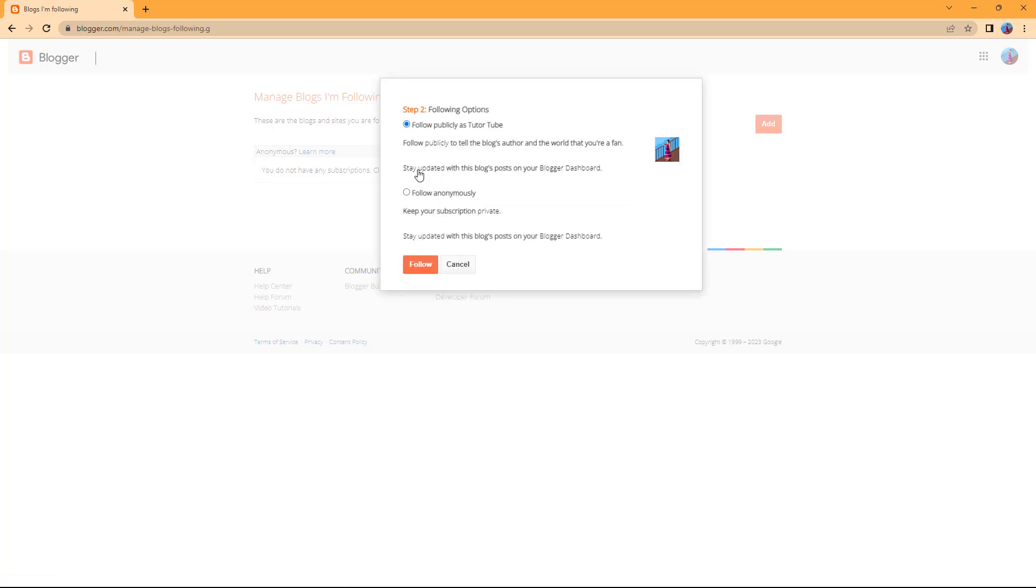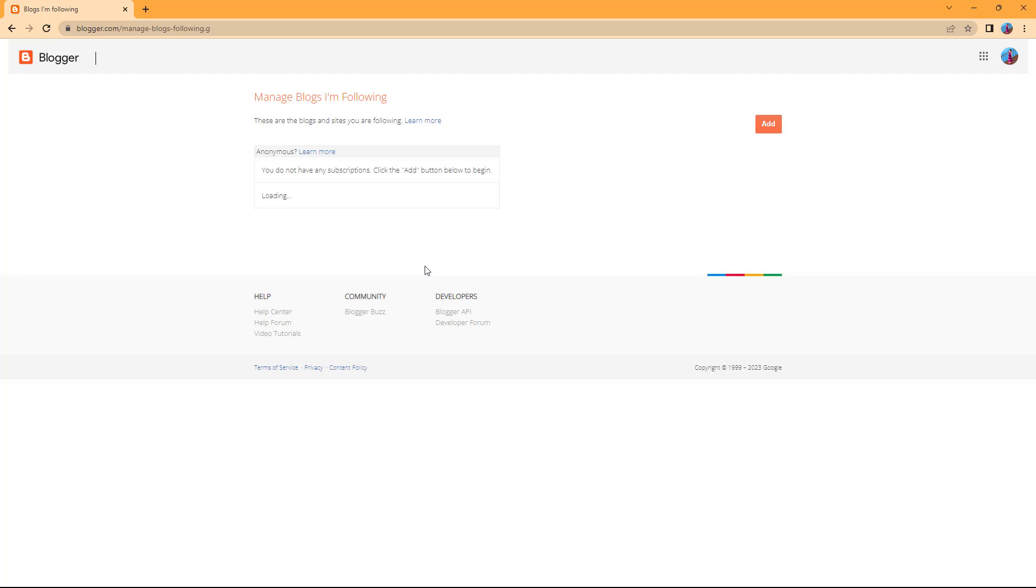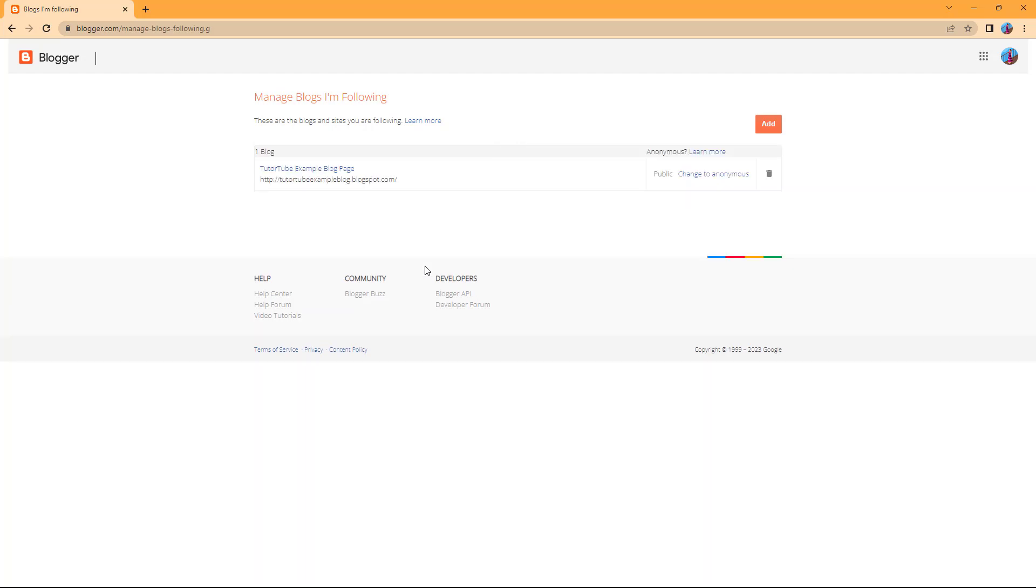Hit next. You can publicly follow it, or if you don't want to show yourself as a follower you can keep it anonymous. But I'm going to click on follow. Once you do that, you can see that you are a follower now.